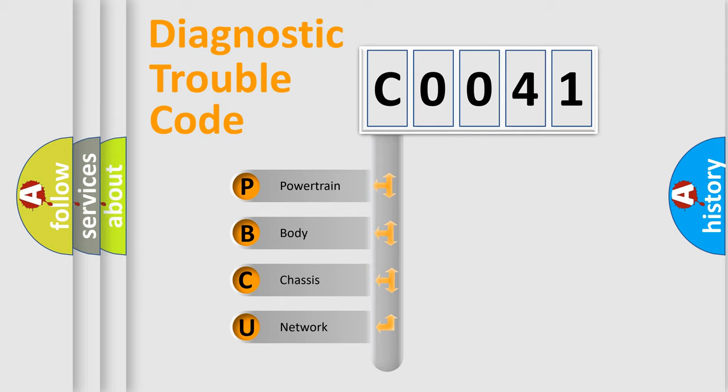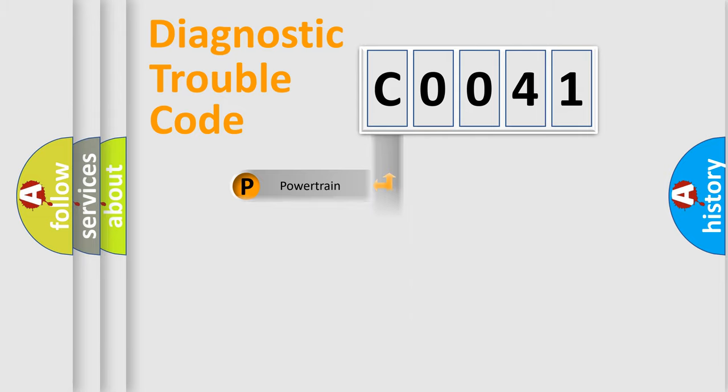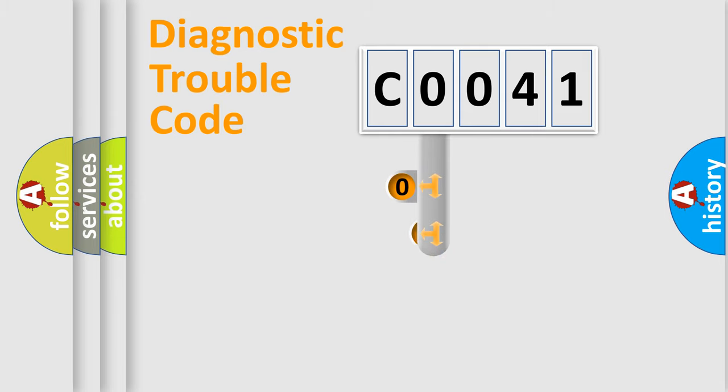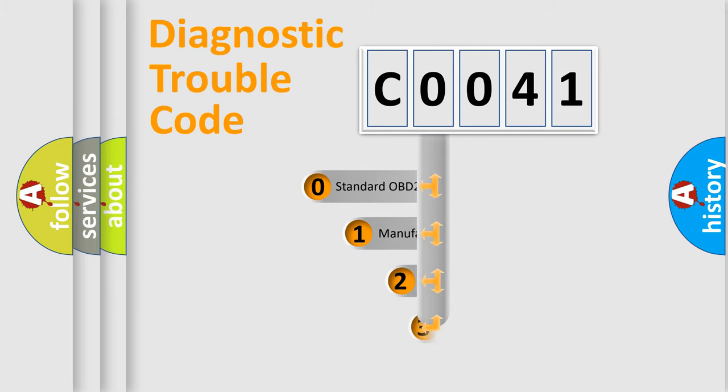We divide the electric system of automobile into the four basic units: Powertrain, Body, Chassis, and Network. This distribution is defined in the first character code.